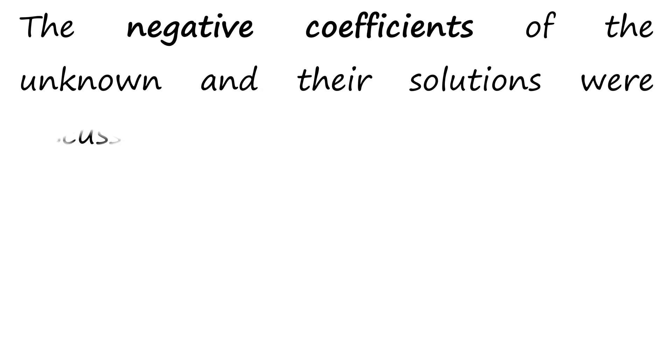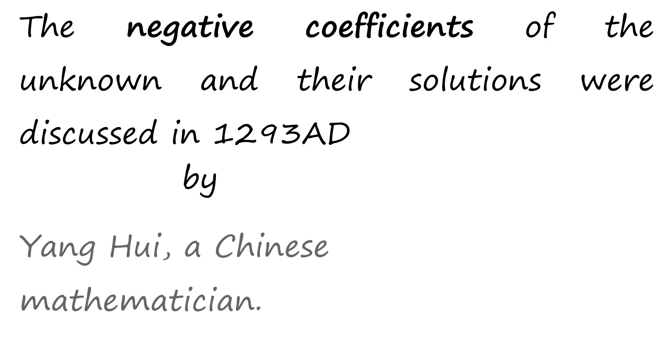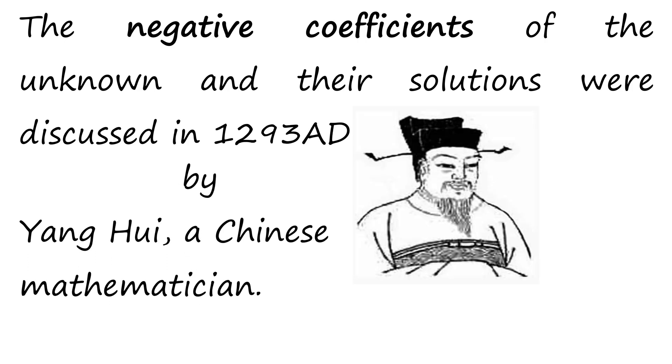The negative coefficients of the unknown and their solutions were discussed in 1293 AD by Yang Hui, a Chinese mathematician.